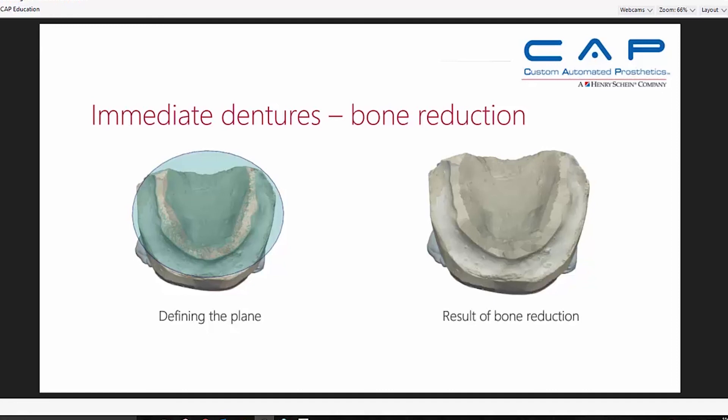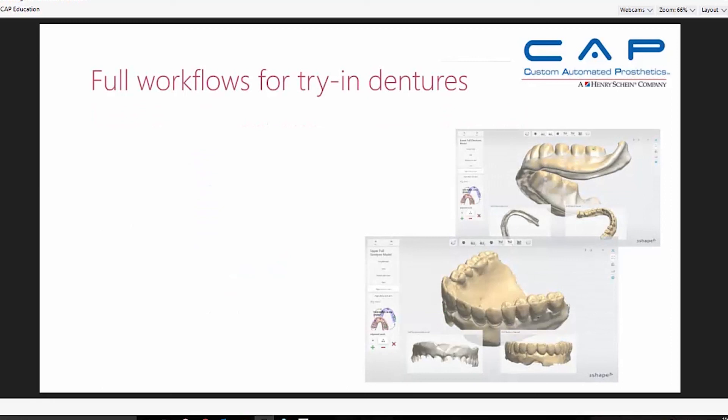The clear surgical tray eliminates the whole pressure-indicating paste chase around the arch trying to get things to seat. It lets the dentist really see where they're hitting prematurely and make adjustments to the denture base, the bone, or the tissue to accommodate a full seat. What's big about this is that it results in a better patient experience — less pain, faster insertion times, and more predictability.